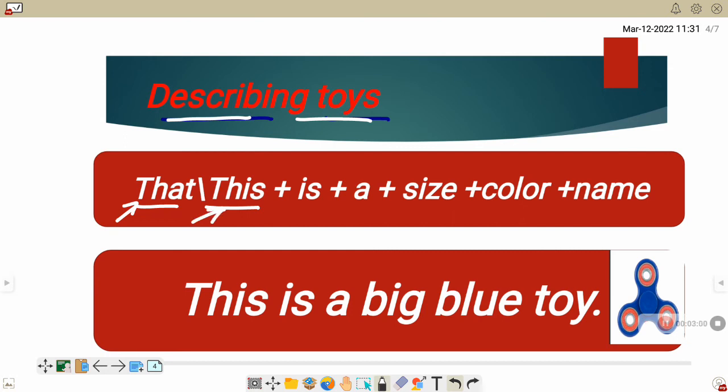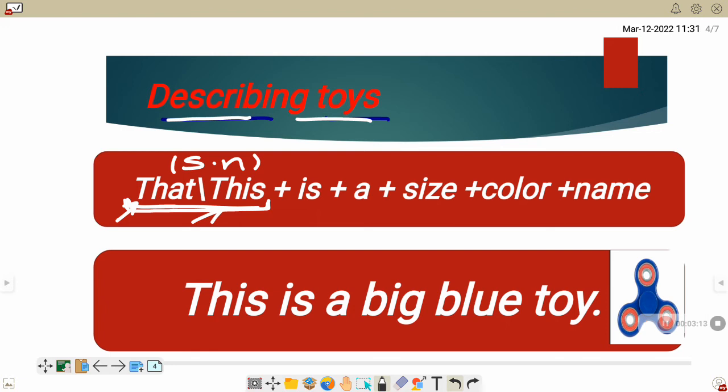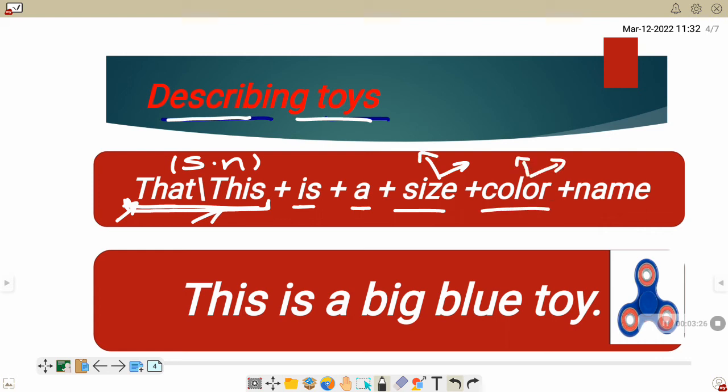We use that or this to refer to singular noun. What is the difference between that and this? That or this plus is plus a plus size, the size we talked about, small, big. Color, we also talked about, red, green, blue, black, and the name of the toy.